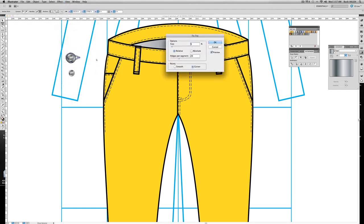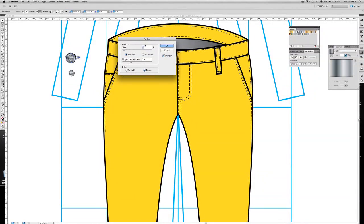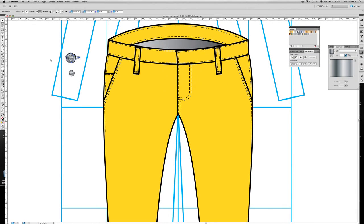Apply zigzag. I don't have to do anything. My last settings were still good for this, so I'm happy with it. Click OK.